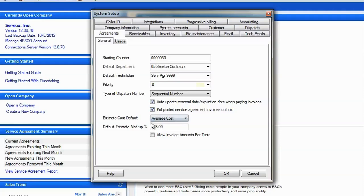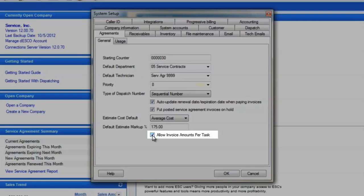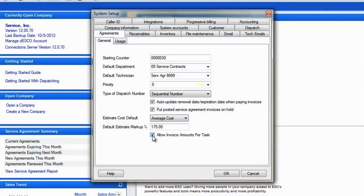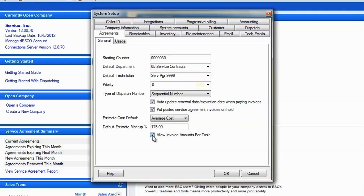The last thing we should check on this screen is the allow invoice amounts per task. Do this if you are using the on dispatch option on the agreement invoicing tab and you need to bill the same customer different amounts on different visits. See the advanced agreement invoicing video for more details on how this works.